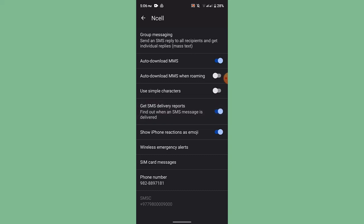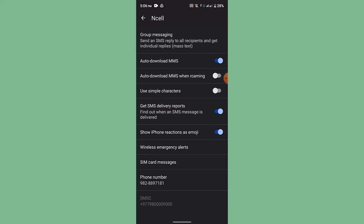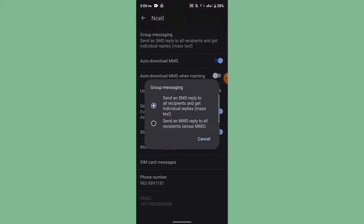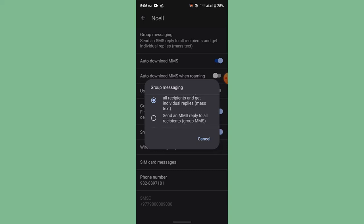After that, you can also see Group Messages right on top. Tap on it and you can see 'Send an SMS reply to all recipients' and 'Individual replies.' You can toggle this on as well.